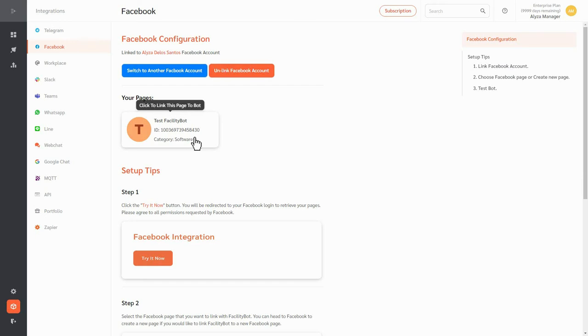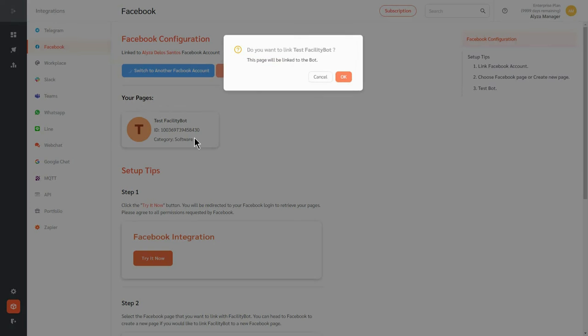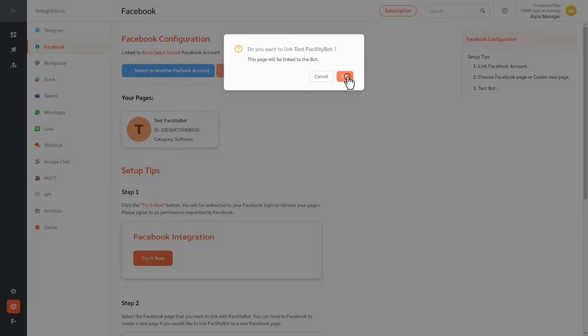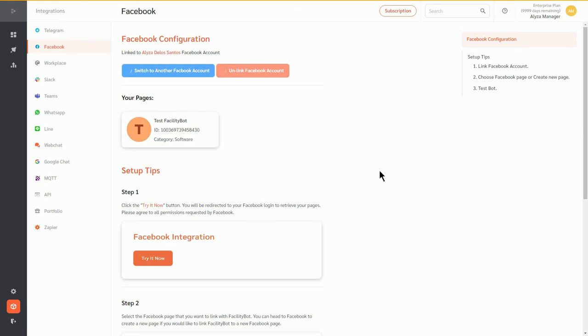Once linked, requesters will be able to make fault reports and service requests using the bot.